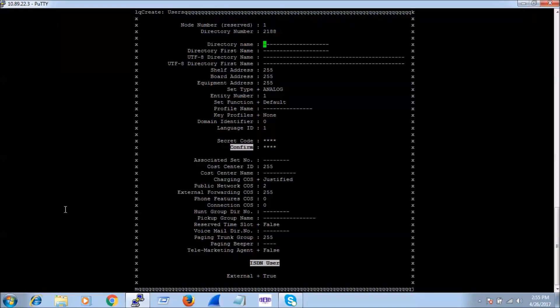For directory name I can give 'techvision', and for first name I will give 'user1'.